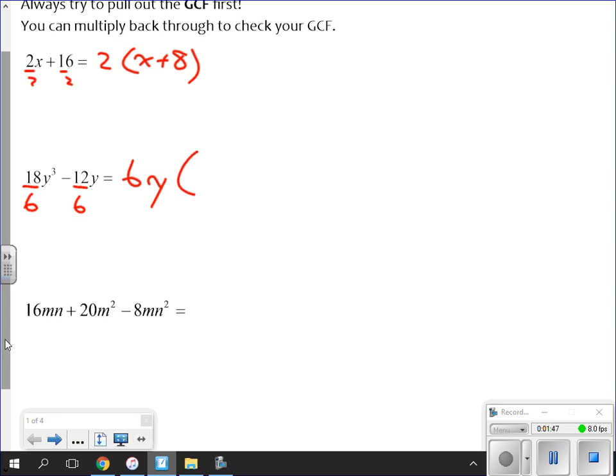The smallest power is 1, so I pull out a 6y. Then I figure out what's left: 18 divided by 6 leaves me with 3. I had y cubed, I took out 1 y, so I'm left with y squared. Then minus: 12 divided by 6 is 2, and I had 1 y, I took out 1 y, so I don't have any more y's. The result is 6y times the quantity (3y² minus 2).